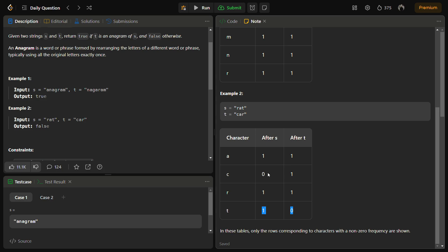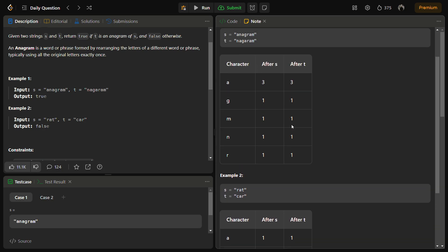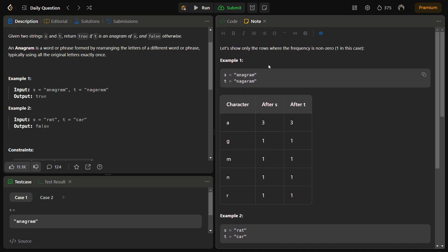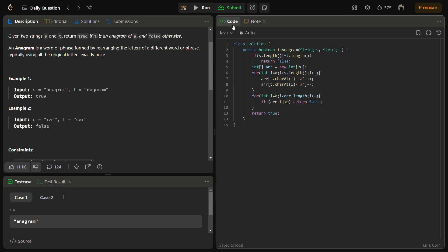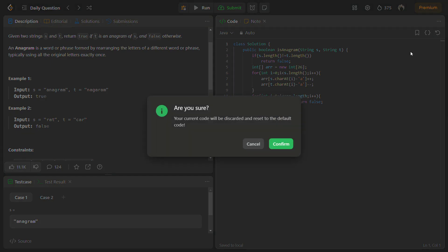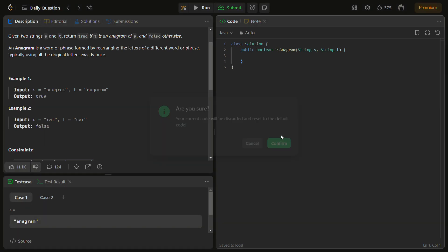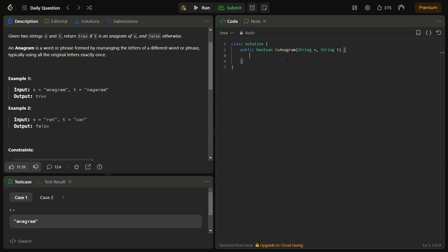So in this way we are going to solve the problem. Now let's come to the code section. But before that, do like the video, share it with your friends, and subscribe to the channel if you are new.